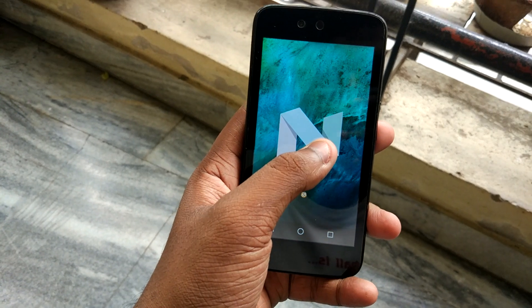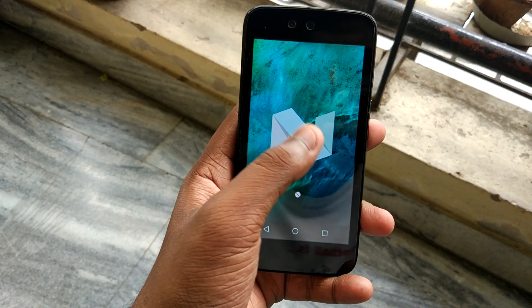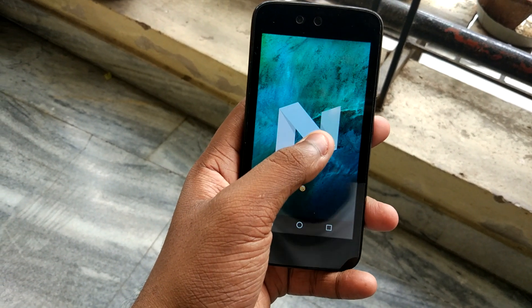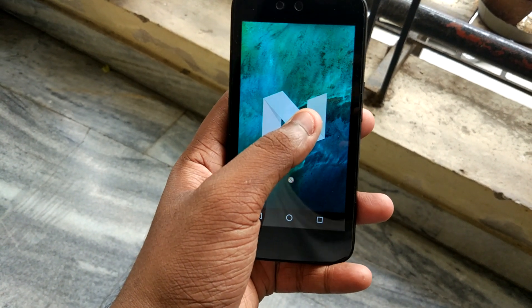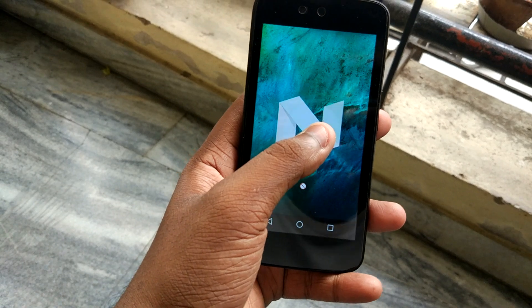It doesn't have an easter egg. That's weird. Come on, give me an easter egg!